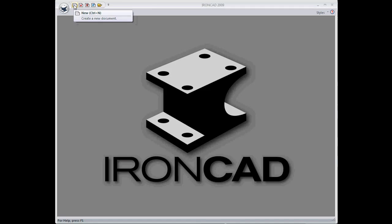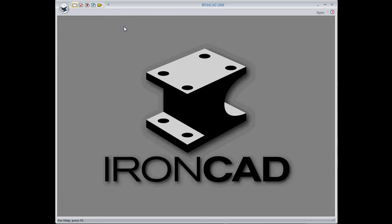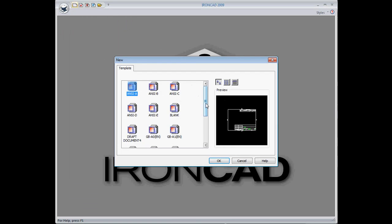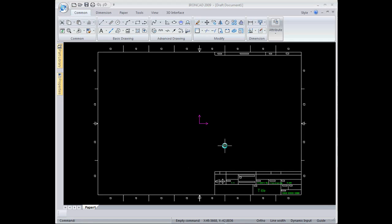I'm going to start by clicking New and go to Kasa Draft, and from the template menu I'll select the ISO A3.